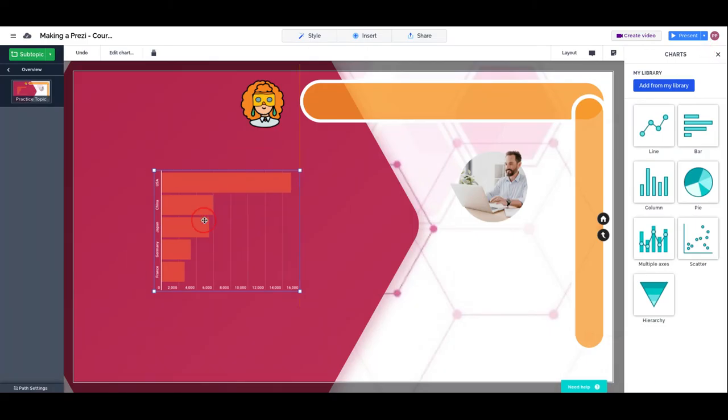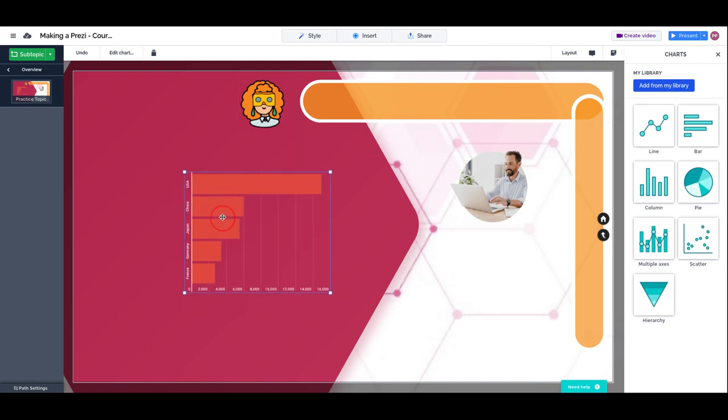And this is a chart that we end with. Keep tuned for the advanced lesson on charts because we have some more information to share with you.